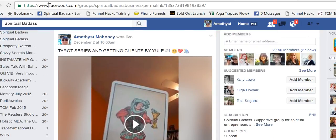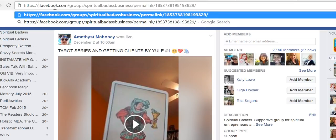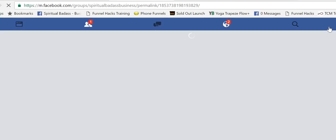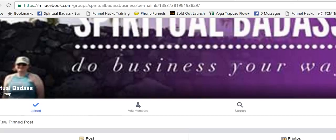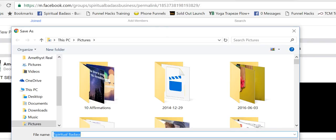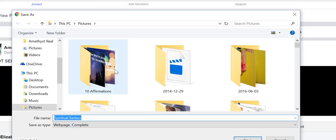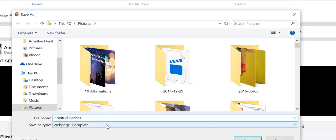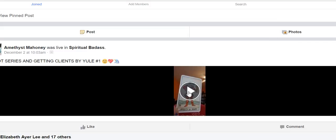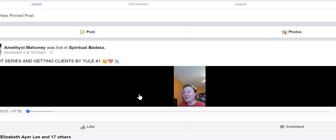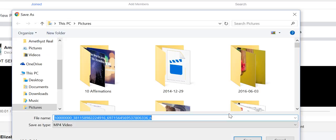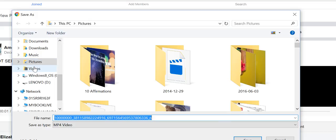To download it, you want to put this into mobile view. Go to the URL where it says 'www', delete that, and put an 'M' there for mobile, then hit return. That will bring up the mobile view. If you just try to save it from here, it will try to save it as a web page or HTML. What you need to do is start the video first, then just pause it. Now when you right-click on it, you can choose 'Save video as'.